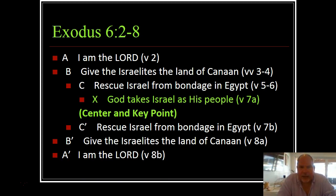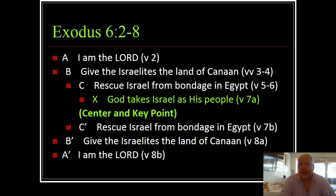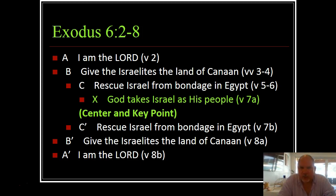So on Exodus 6, clearly A and A prime are 'I am the Lord' — that phrase is our bookend. B and B prime both give the Israelites the land of Canaan, so we have this same bookend about a gift of the land. Our real point here is really exploring covenant — God gives a covenant to the Israelites, giving Canaan as that land. C and C prime is rescuing Israel from bondage. God remembers that he made this covenant while the Israelites are enslaved in Egypt, and then God acts on that knowledge in C prime. And then our center is God takes Israel as his people. So this whole passage is really about God's covenant with the Israelites surrounding the land of Canaan.